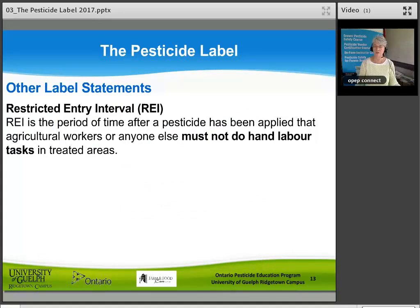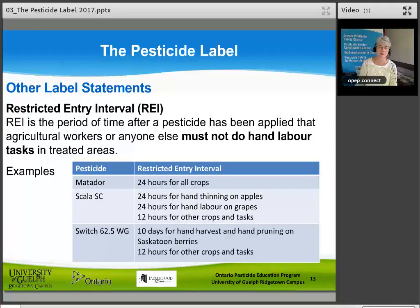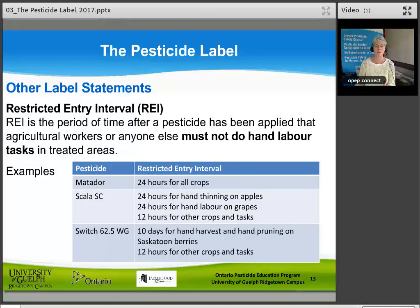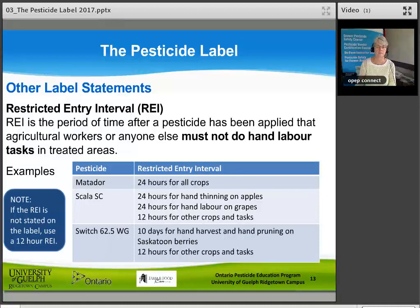The restricted entry interval (REI) is a period of time after a pesticide has been applied during which agricultural workers or anyone else must not do hand labour tasks in treated areas. For example, pesticide Matador has a 24-hour REI for all crops on that label. Scala SC has 24 hours for hand thinning on apples, 24 hours for hand labour on grapes, and 12 hours for other crops and tasks. Switch 62.5 wettable granule has 10 days for hand harvest and hand pruning on Saskatoon berries, and 12 hours for other crops and tasks. Note: if the REI is not stated on the label, use a 12-hour REI.